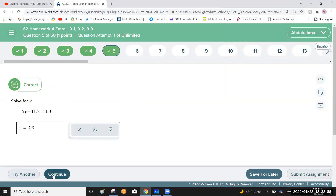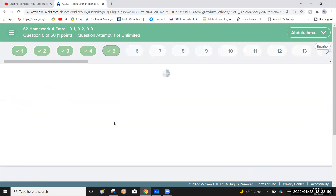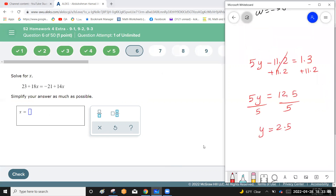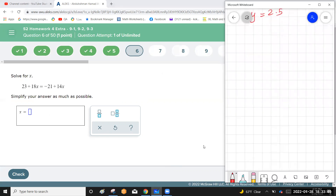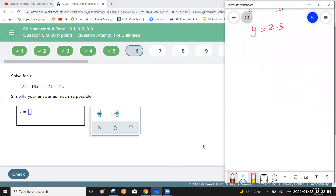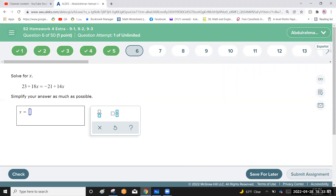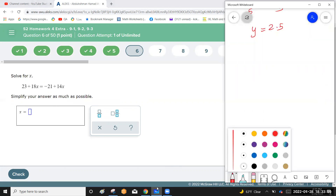Come to this linear equation — solve it as normal. You can stop the video and try it yourself first. I'll collect the 18x and 14x terms on one side: 18 minus 14 gives 4x.